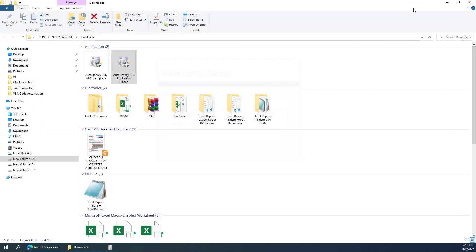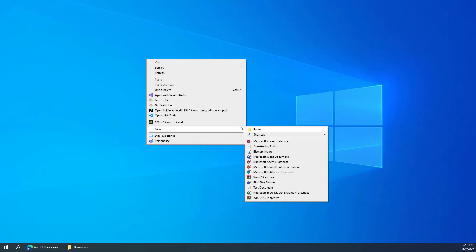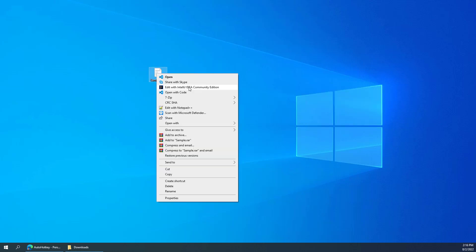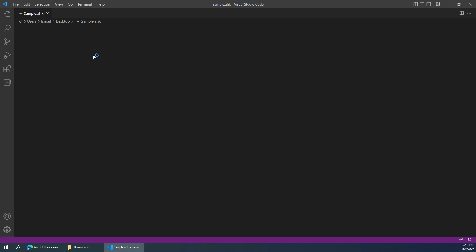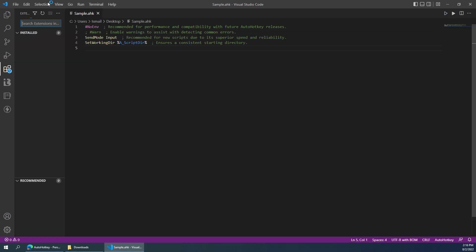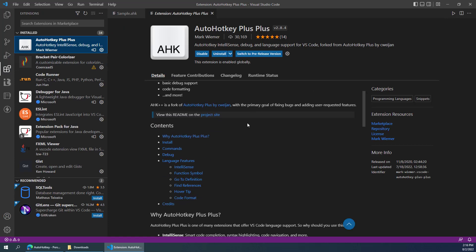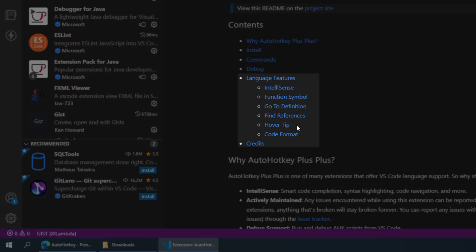To create a script, right-click on any folder and you'll have the option for an AutoHotkey script sample with a .ahk extension. You can open it in Notepad or Visual Studio Code. You can also install the Visual Studio extension called AutoHotkey++ which helps run AutoHotkey within VS Code and provides IntelliSense, function symbols, and more.